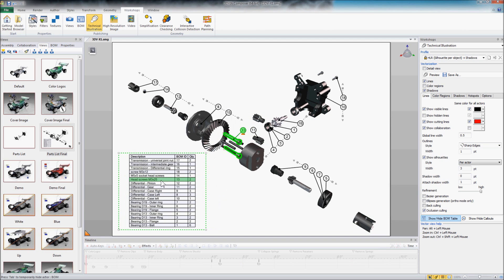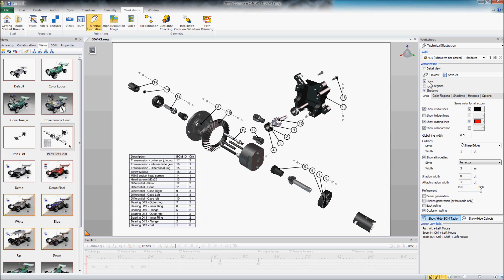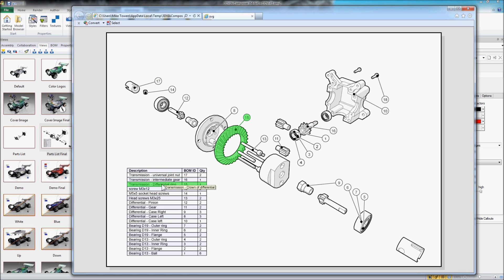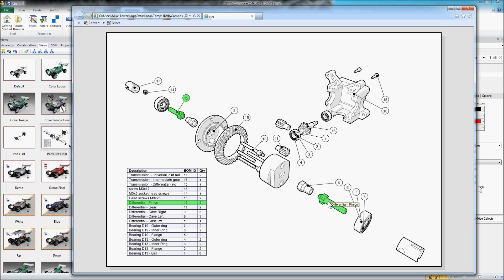And you can see as I hover over my parts list the different parts highlight so there's some interactivity here within Composer itself. But when I come up here and create my preview of my SVG file, I also have that interactivity within the SVG file. So it works both ways as I hover over my parts list, I can see the changes take place on the screen in the graphics area and vice versa. Just a simple look at creating SVG files with 3D via Composer.